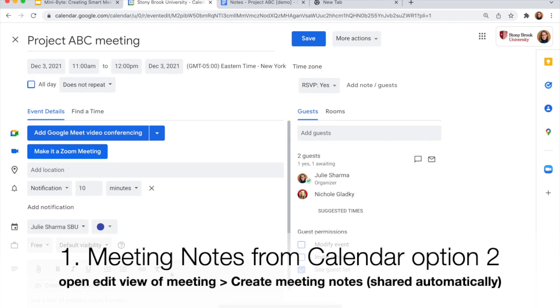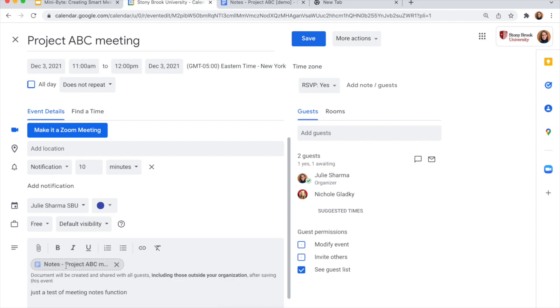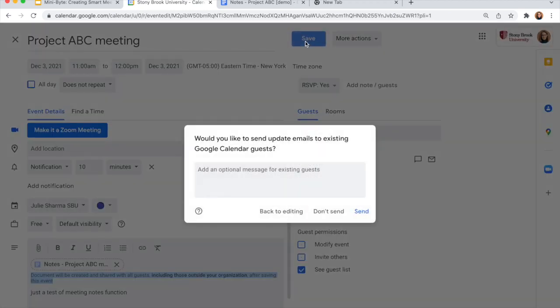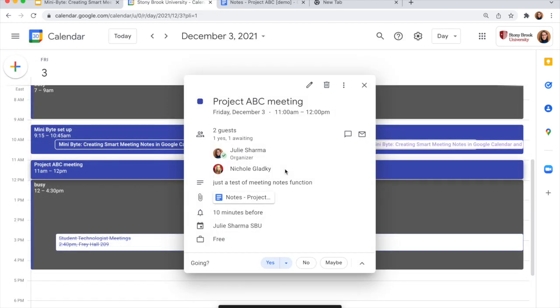The other way you can create notes from calendar is in the edit view of the event. Clicking create meeting notes in the description is going to work very similarly, but it has created my notes and it's shared it with all of my guests once I save this. So when I click save, I can choose to send that reminder or not, and it's automatically created my notes for me.